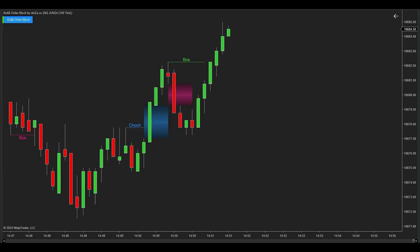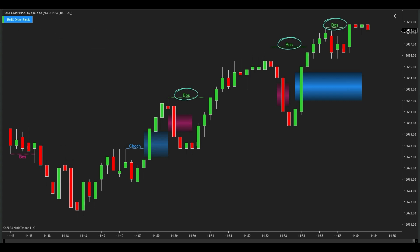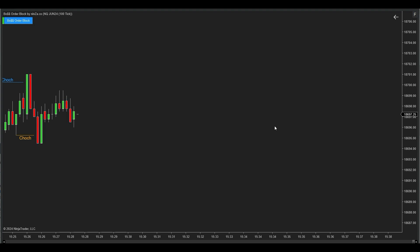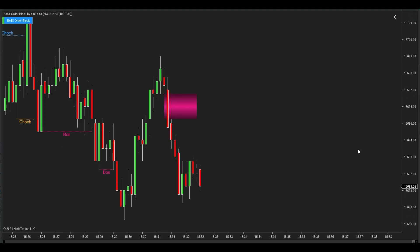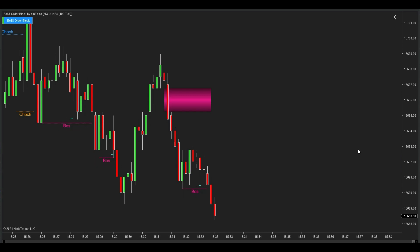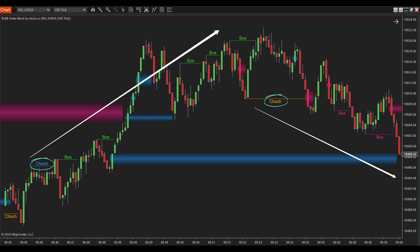Let's delve deeper into BOS and CHoCH. BOS (Break of Structure) occurs when market highs or lows are breached, confirming the continuation of a trend. CHoCH (Change of Character) indicates a shift in market structure from an uptrend to a downtrend and vice versa. In an uptrend there are continuous higher tops and higher bottoms — when price breaks the previous swing high, a BOS occurs. In a downtrend there are continuous lower tops and lower bottoms — when price breaks the previous swing low, a BOS appears.